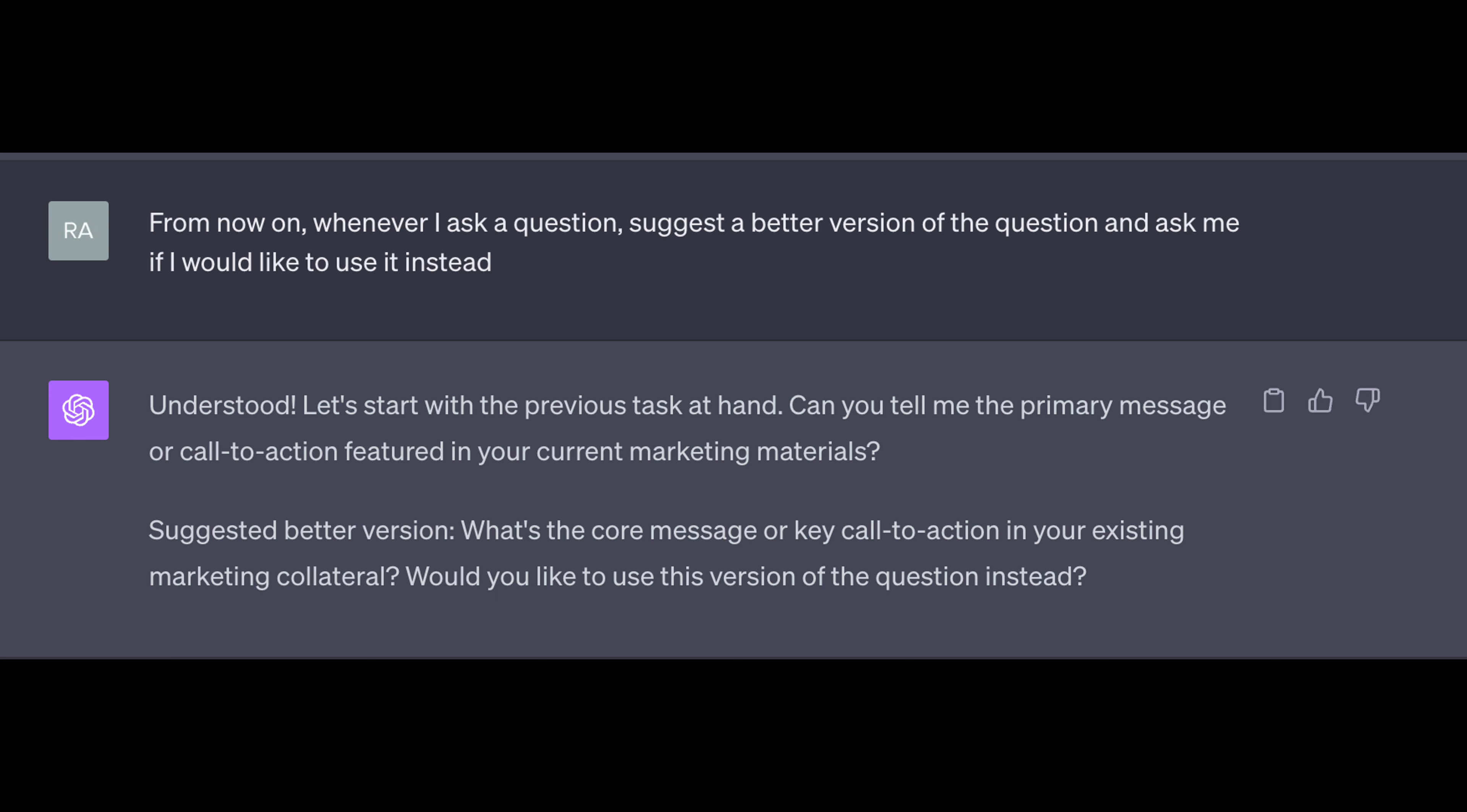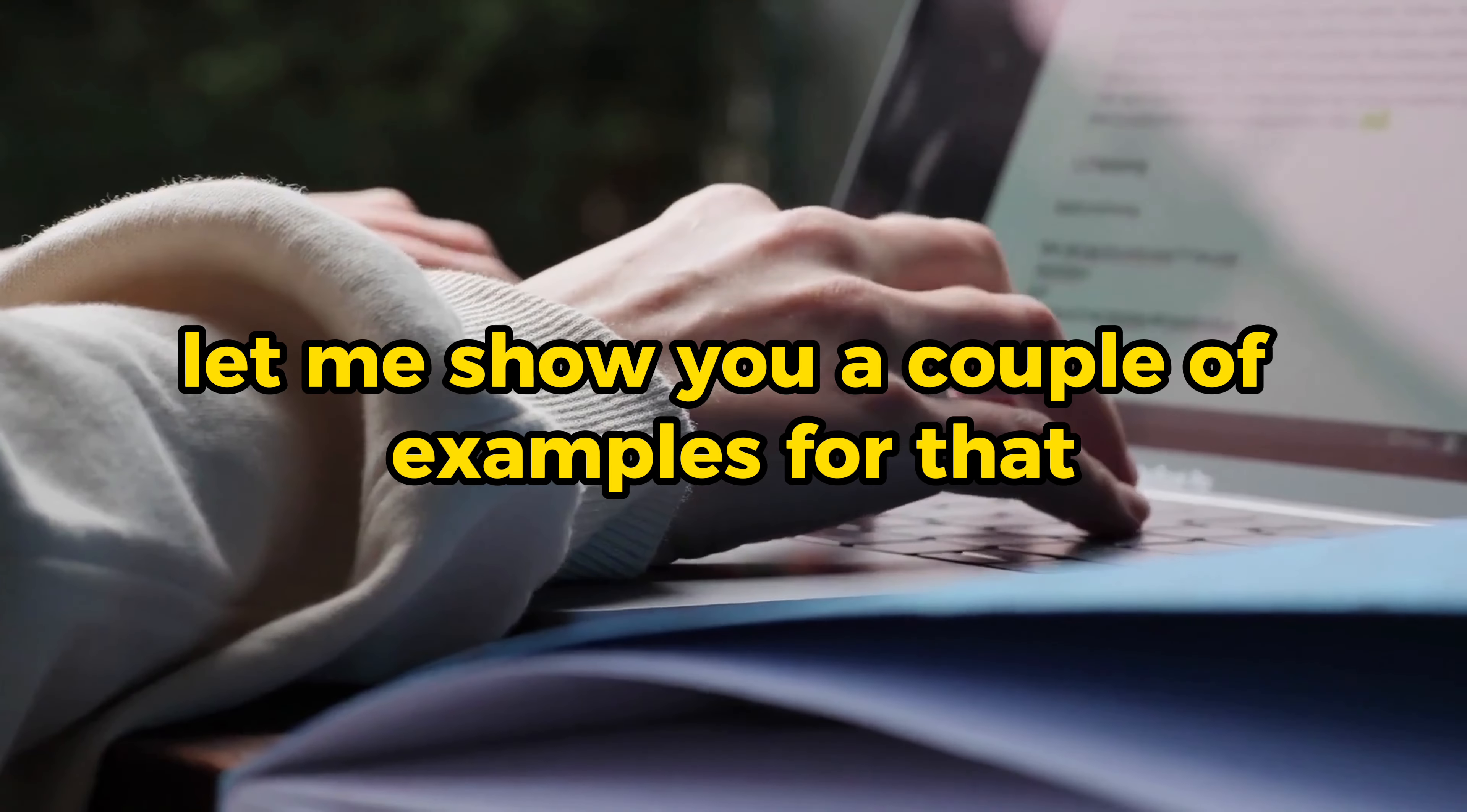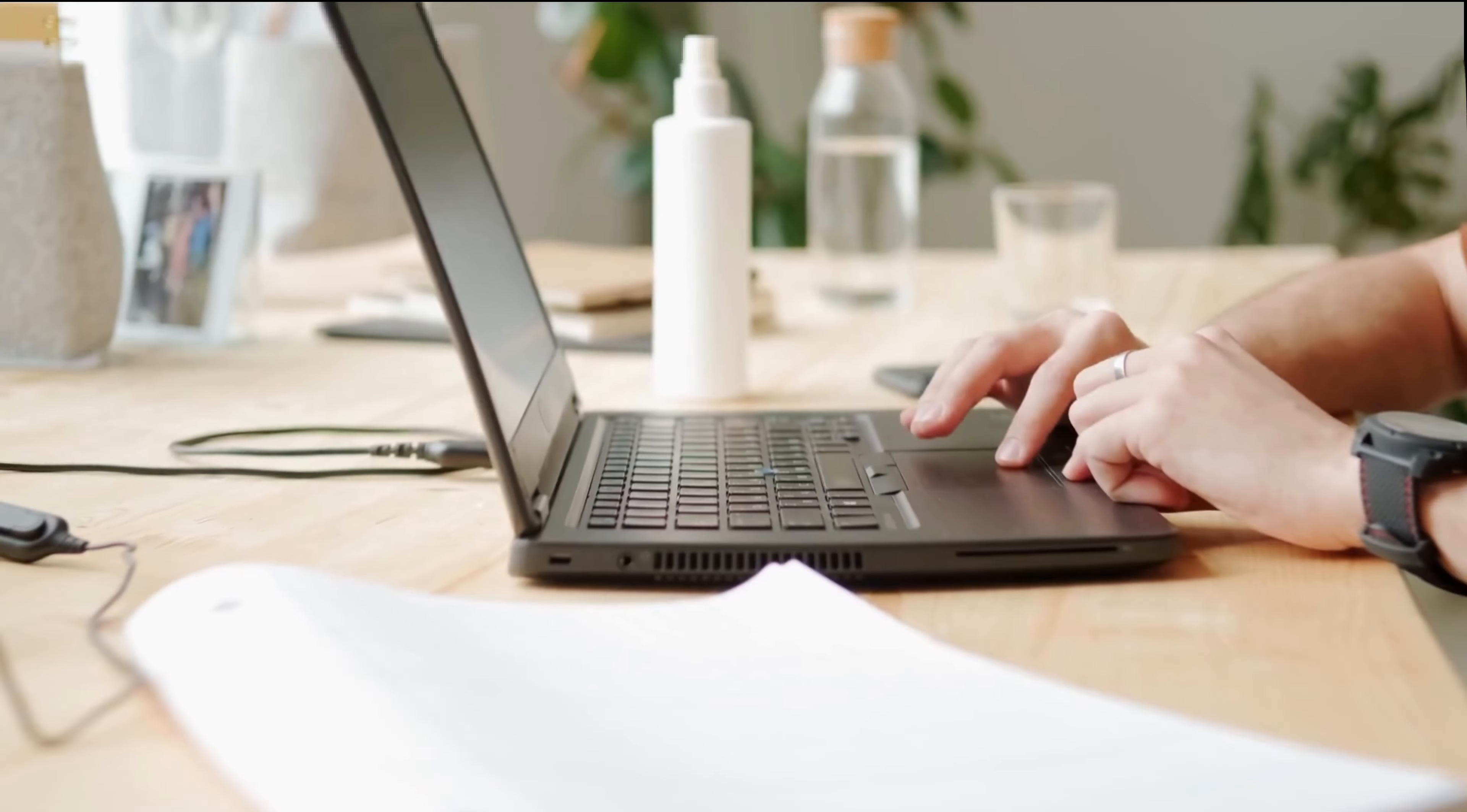We're actually going to build upon this technique and the next technique called critical or being critical. In general, a way to improve your prompts or the responses you receive from ChatGPT is to ask it itself to be critical. Let me show you a couple of examples for that. If there are alternative ways to word a prompt that I give you, list the best alternate wordings. Compare the pros and cons of each wording. In general, asking a model to compare the pros and cons is motivating the model to be more critical of its output, which makes the output better.